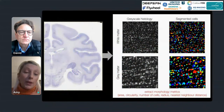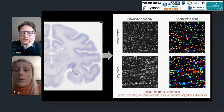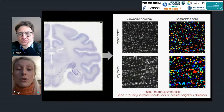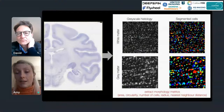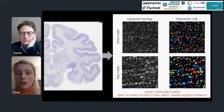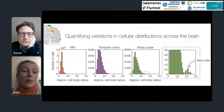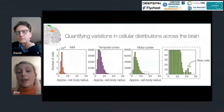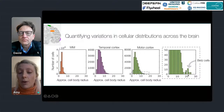With the Nissl stain we can go further and perform cell segmentation to segment individual cells, extracting additional morphological metrics such as cell area, circularity, number of cells, approximate cell radius, and nearest neighbor distance. This builds a rich bank of quantitative microscopy metrics describing tissue microstructure. We can quantify cellular variations across different brain regions — for example, small glial cells in white matter and the low number of large Betz cells in the motor cortex — giving confidence that the outputs follow anatomical expectations.